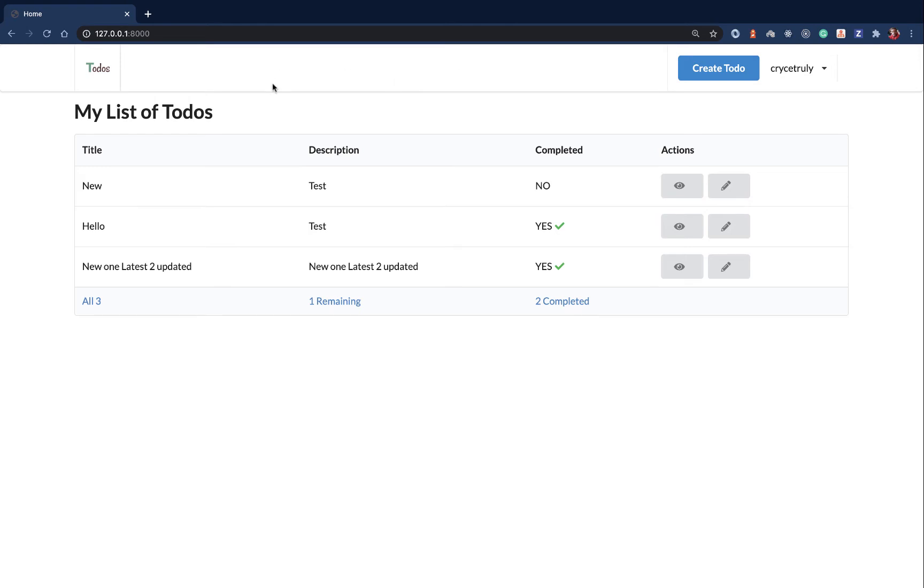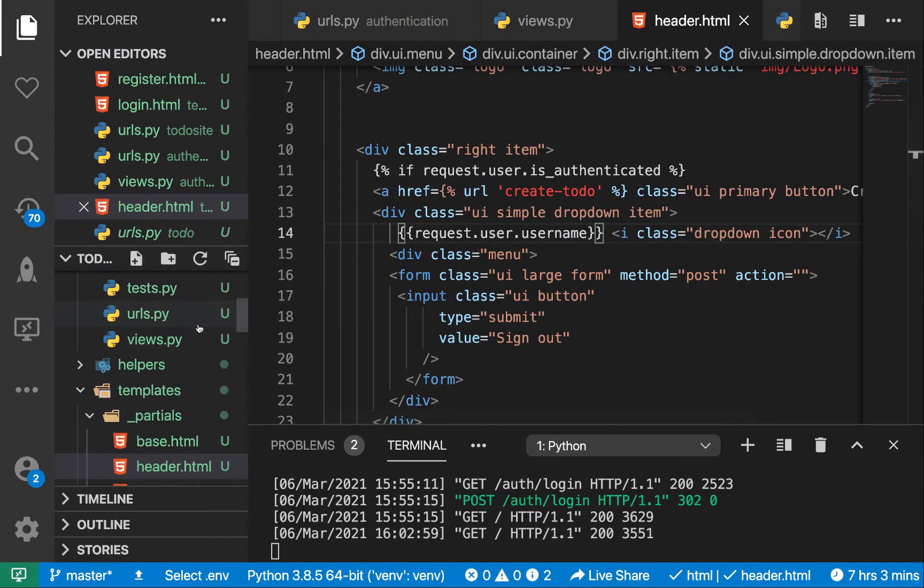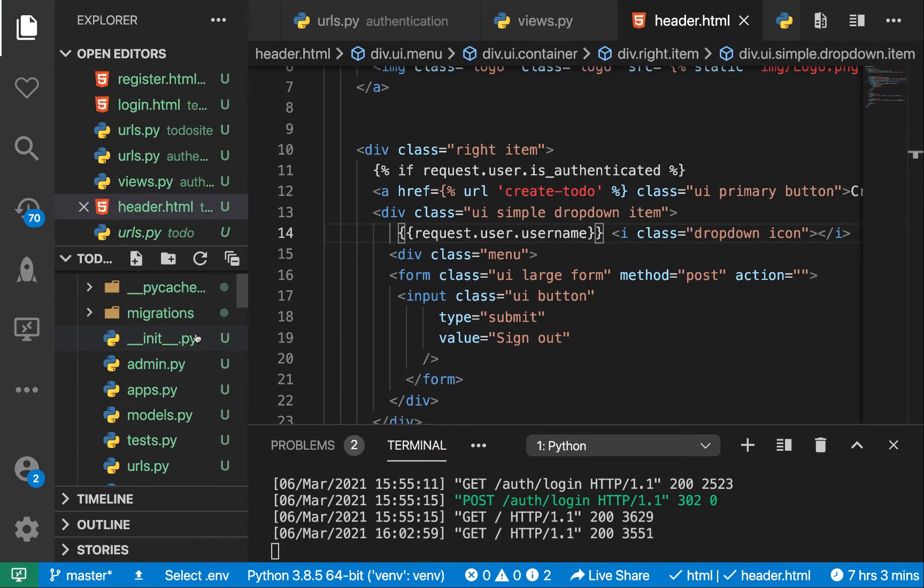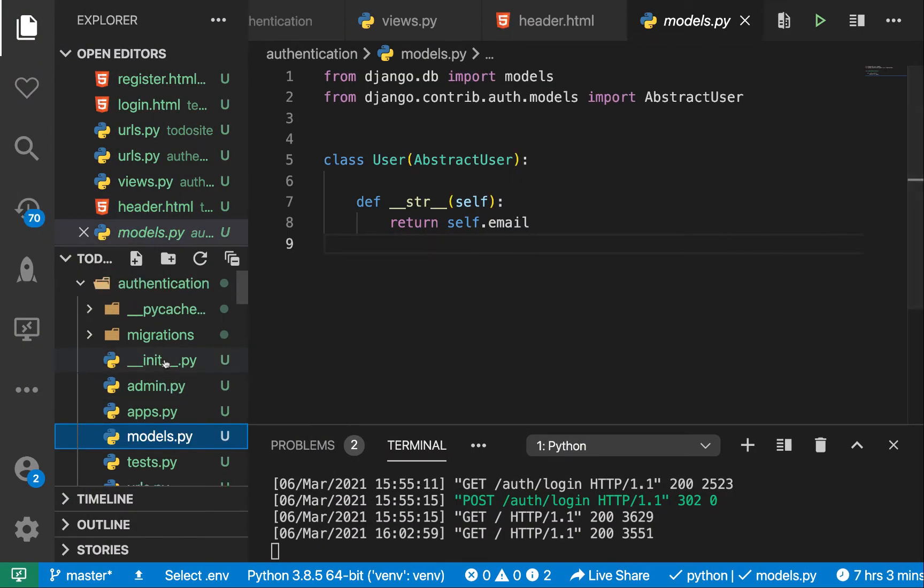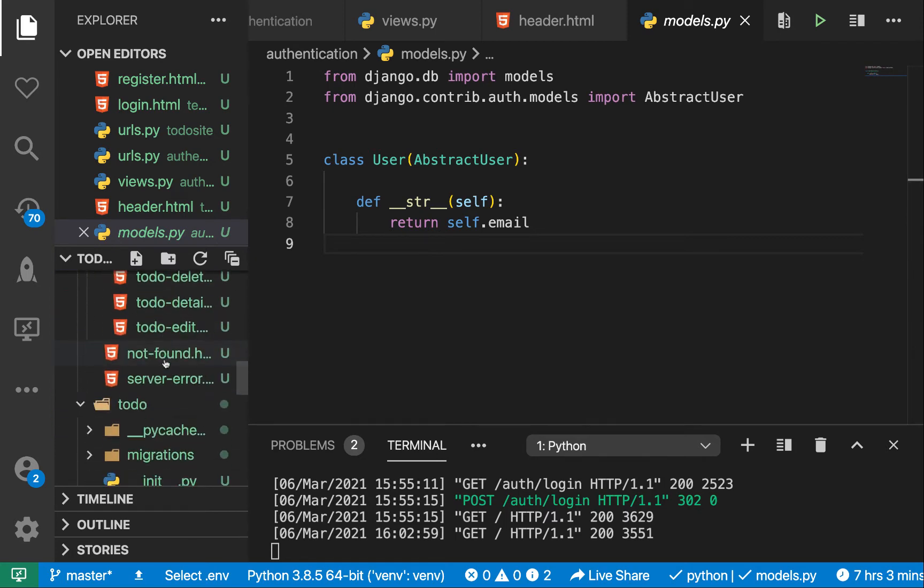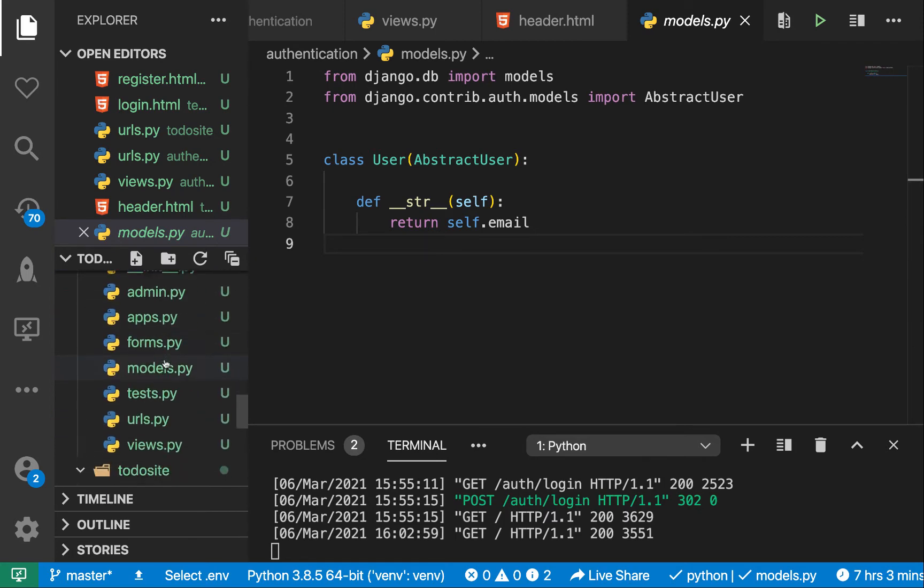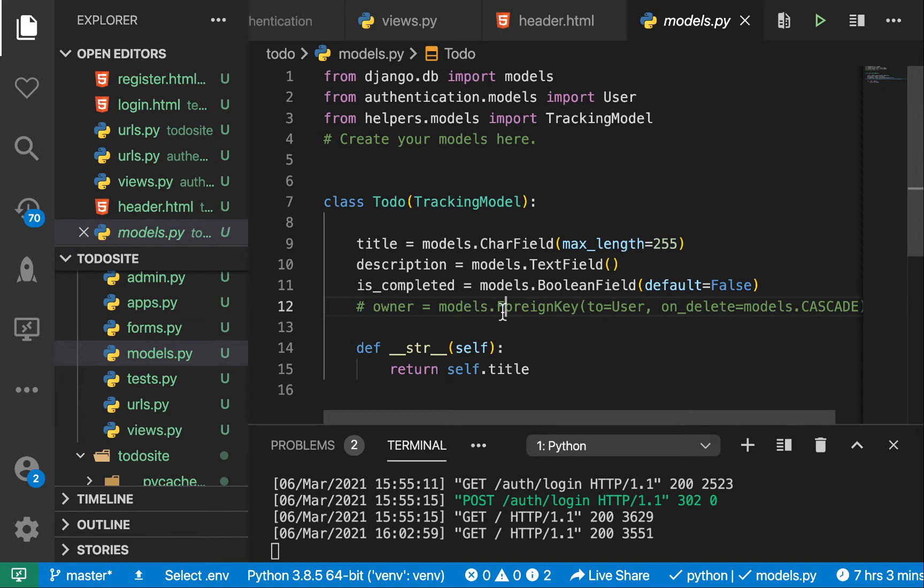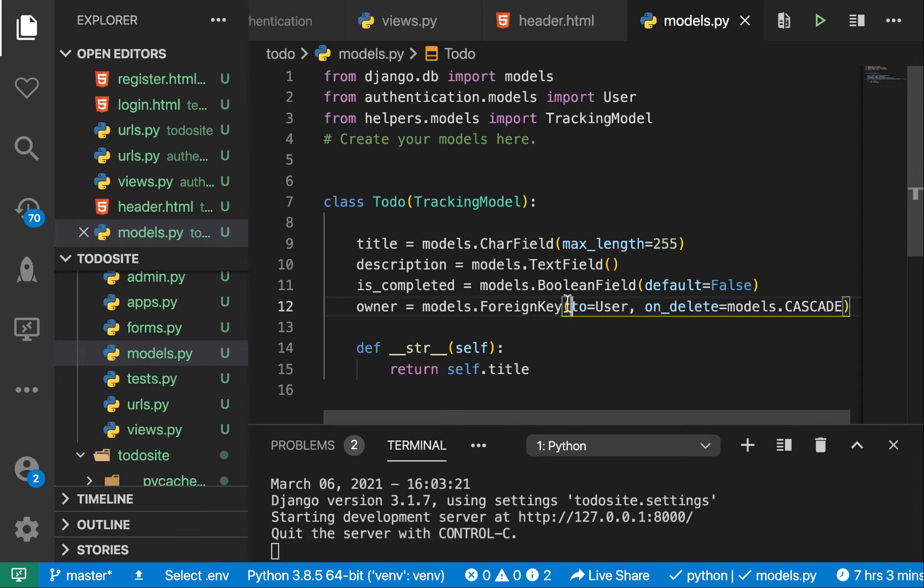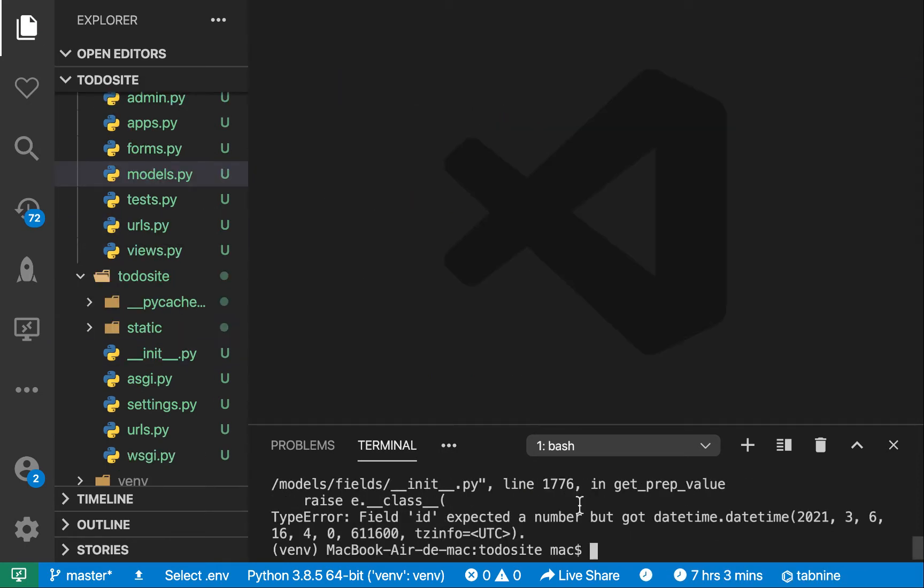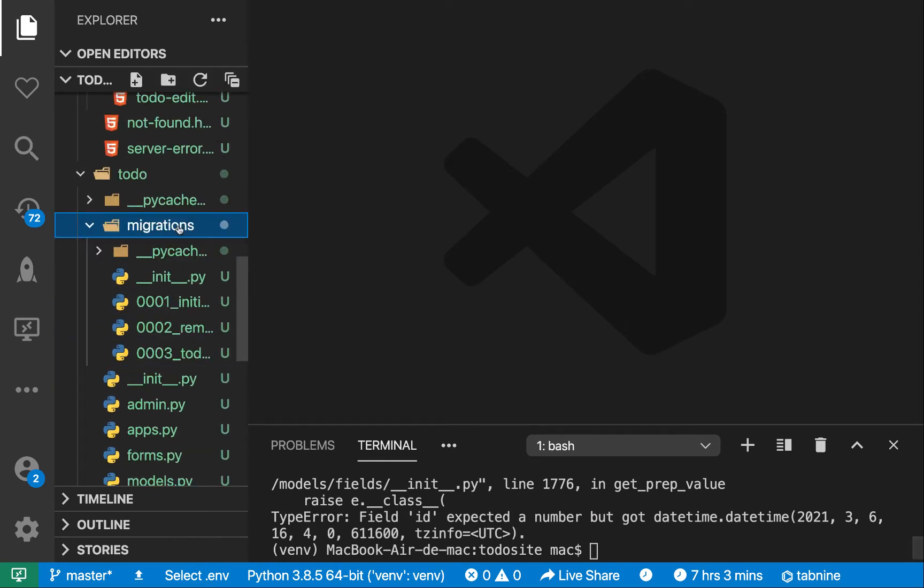Okay, so the next thing we're going to need to do is we're going to be connecting a user to our model. So previously, if you go to models.py for the todo, you see we commented out the owner field. So when it comes to owner field, what I'm going to do is I'm going to delete out the migrations and rerun everything afresh.